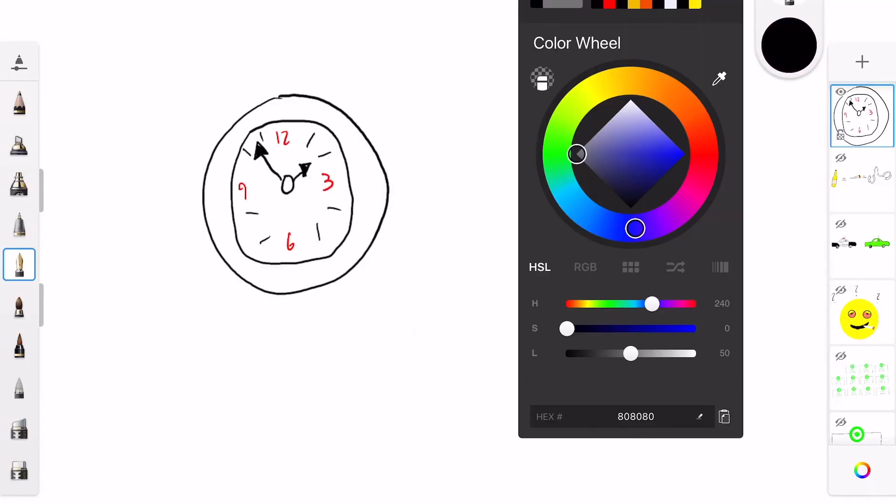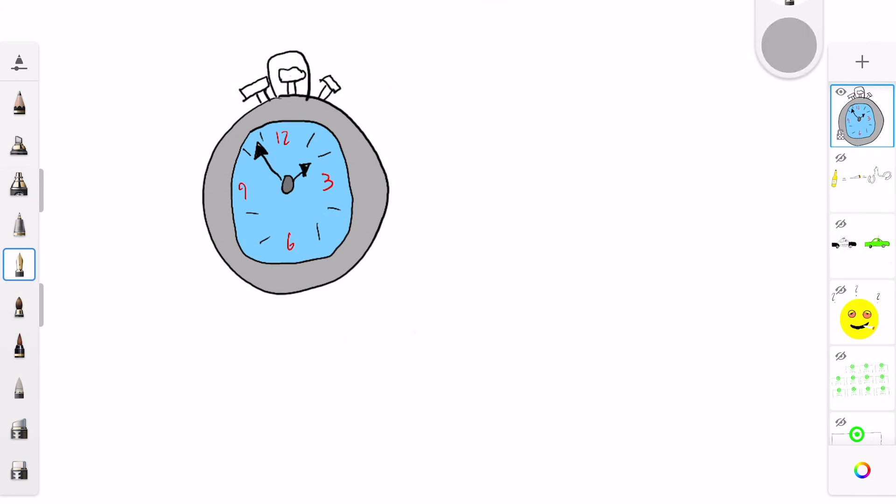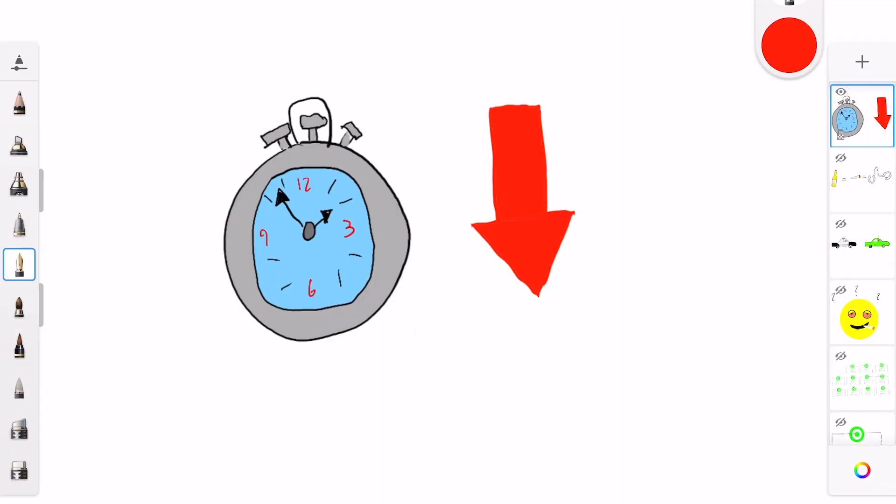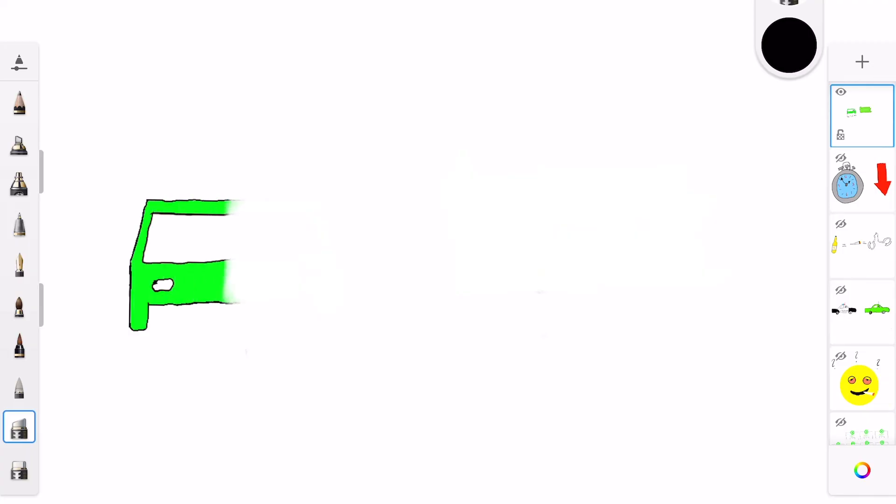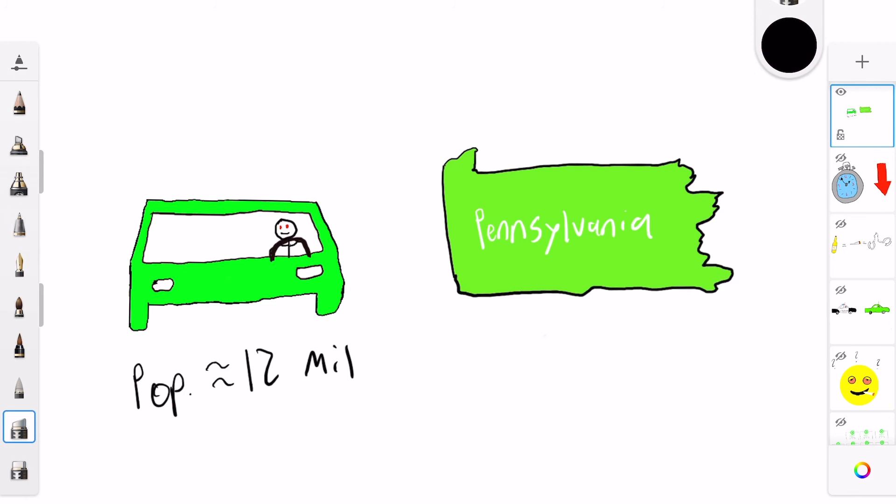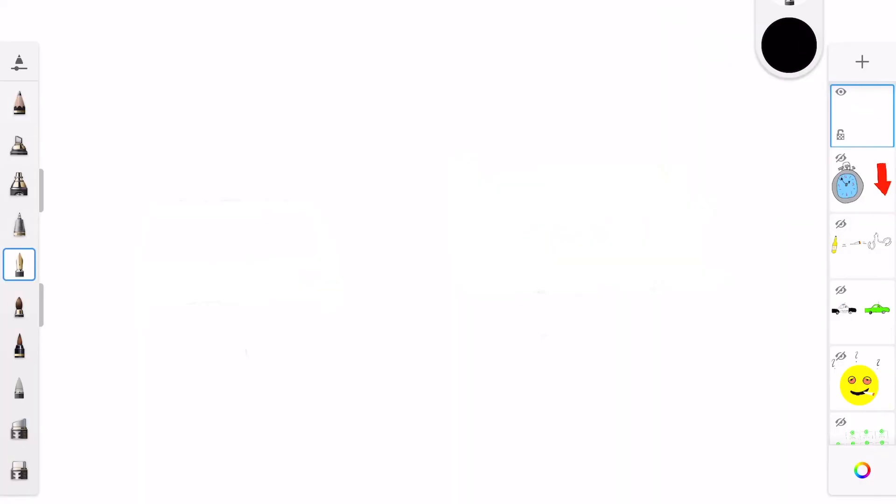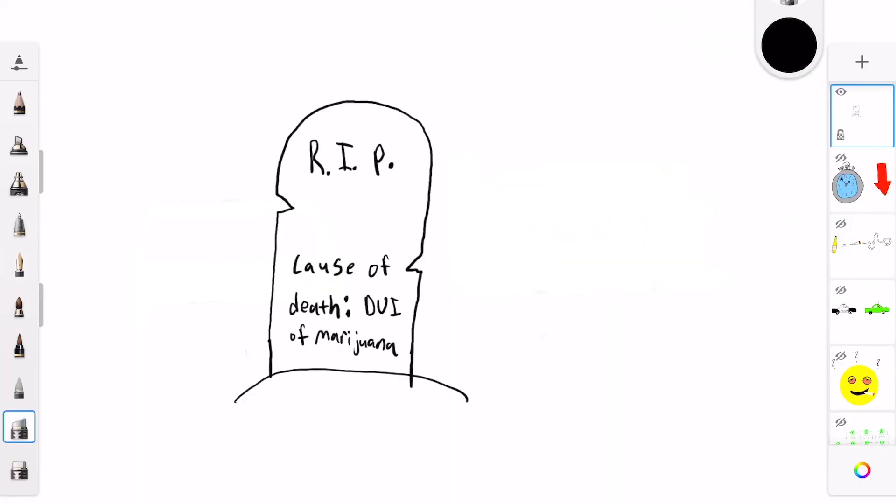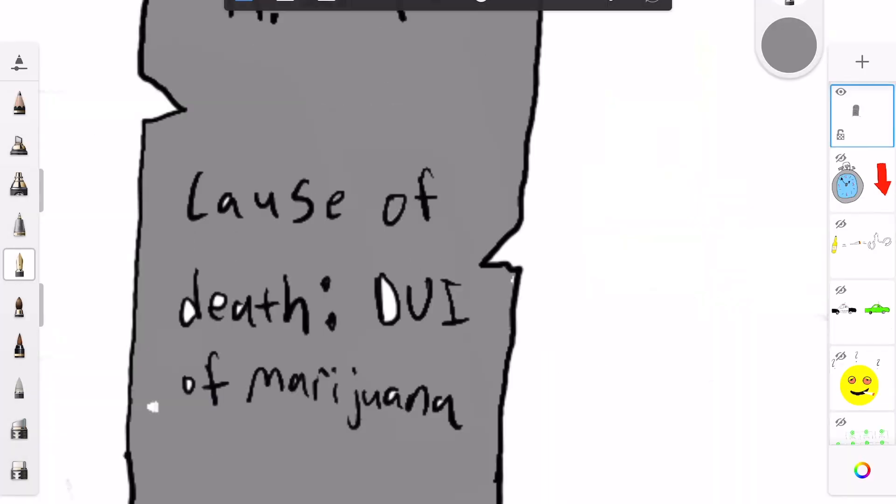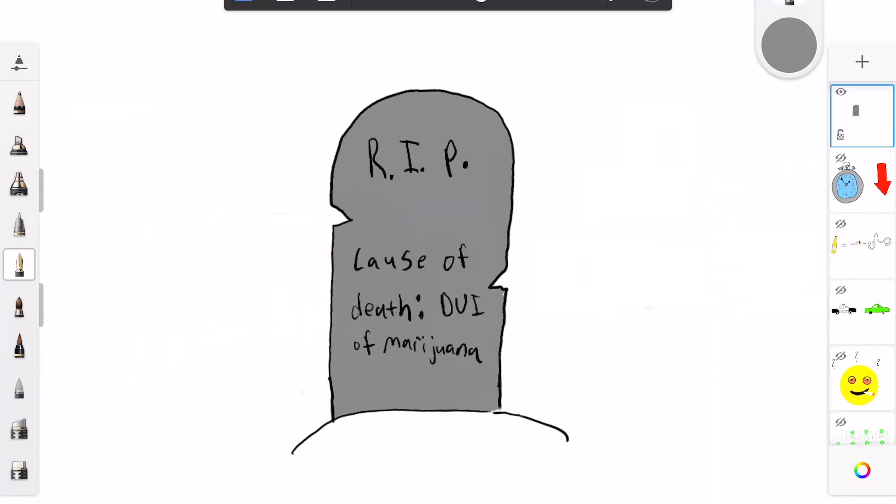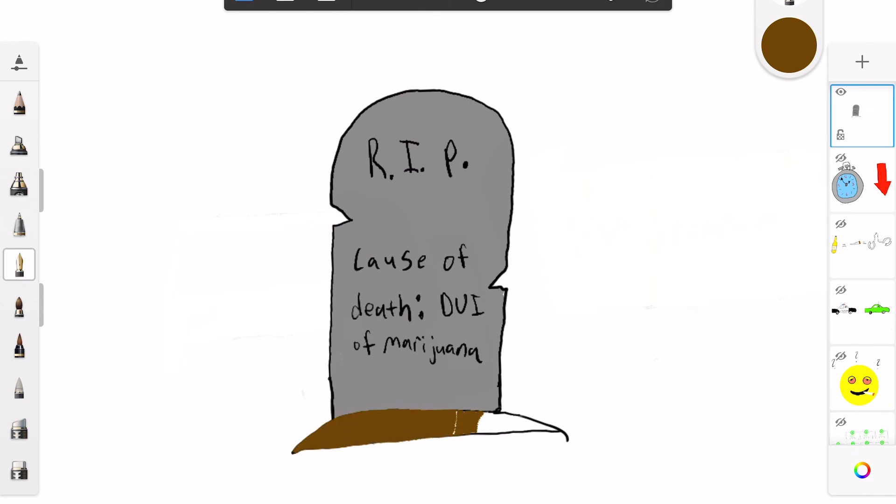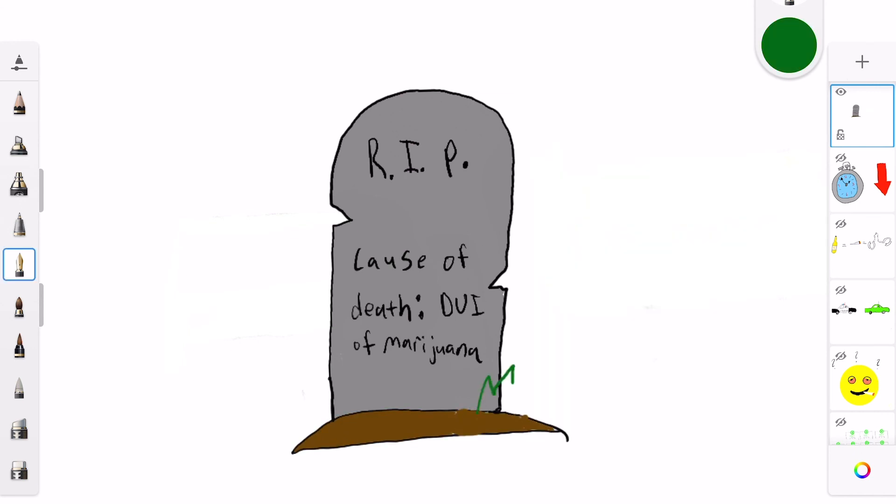Marijuana greatly lowers reaction time and coordination, and therefore makes high drivers extremely dangerous. According to the Centers of Disease Control and Prevention, in 2018, approximately 12 million American drivers admitted to driving under the influence of marijuana. It is unknown how many deaths are caused by this form of driving under the influence, but given that in the same year of 2018, over 10,000 Americans died from drunk driving, the grand number of lives that were lost due to driving under the influence of marijuana must be acknowledged.